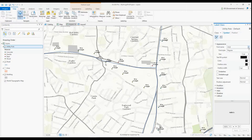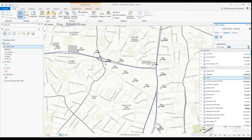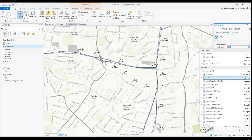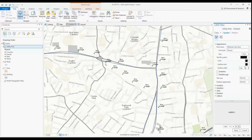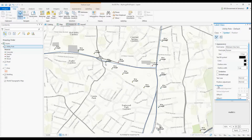Now I want to change the look of my label. I go to Symbol under the label properties and I change it there. I also want to add a halo effect because I'll be showing my labels on a satellite imagery-based map. I like that getting to halos in ArcGIS Pro is so much easier than in ArcMap.